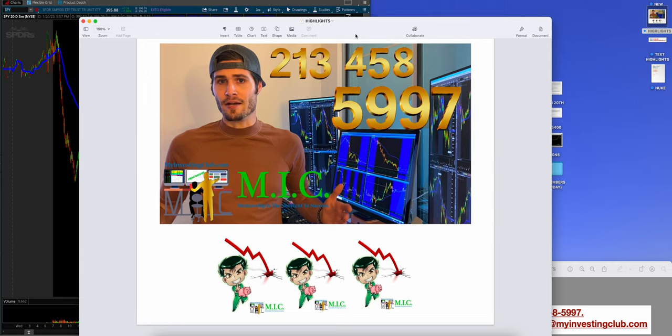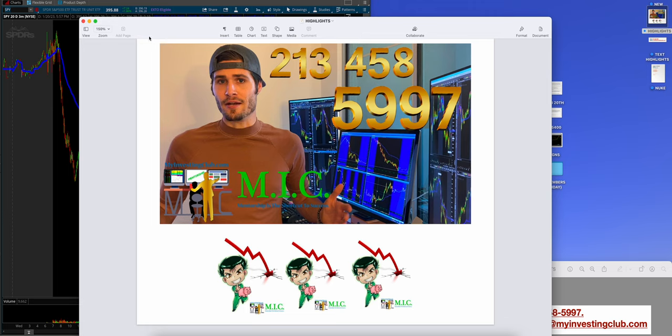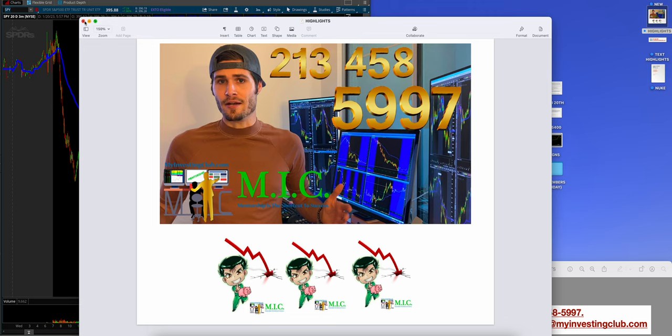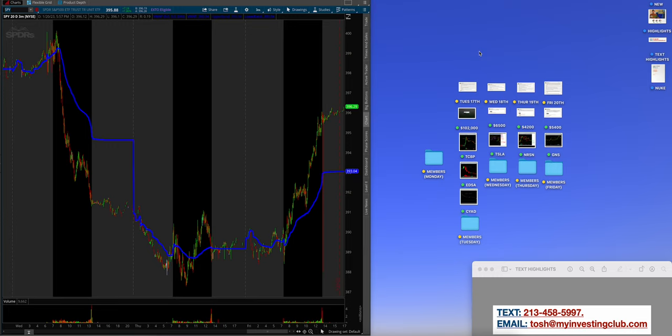At any point in this video, I want to make this clear: 213-458-5997 is my business line, or you can go to myinvestingclub.com and book a call. So at any point in this video, if you like this, check this out.